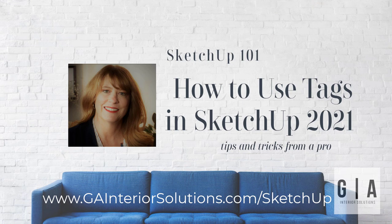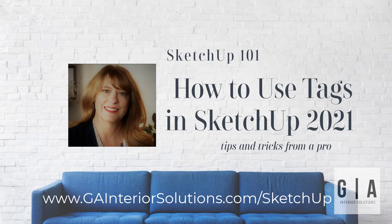Today we are talking about tags. In SketchUp 2021, there were quite a few changes made to the tags. And if you are using 2020 or an older version, then check out my previous video on tags in SketchUp 2020.